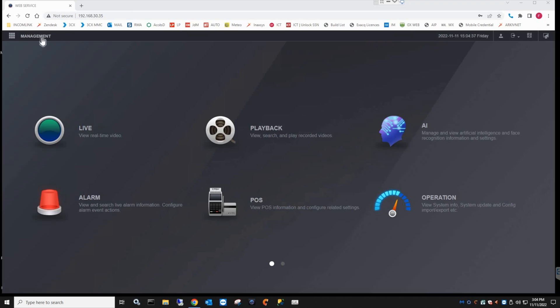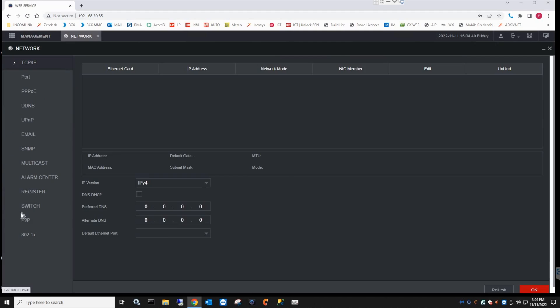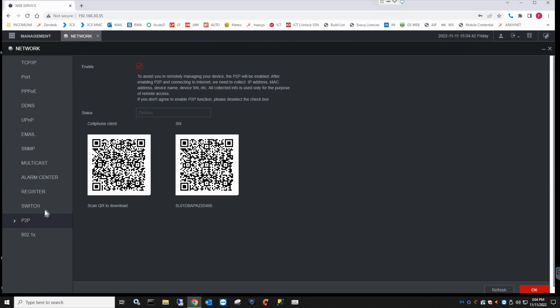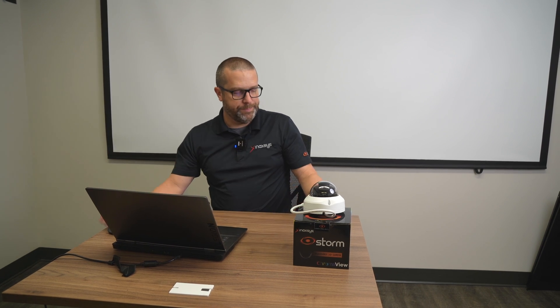So we can go under Management and then Network, Peer-to-Peer, and then you have a QR code to download the mobile app, but that's not the one we need. We need the one with the serial number at the bottom. All right, so now let's connect this NVR to my Ajax app on my phone.